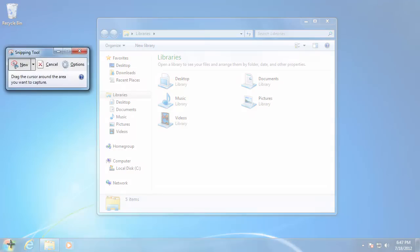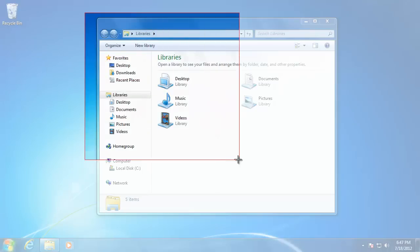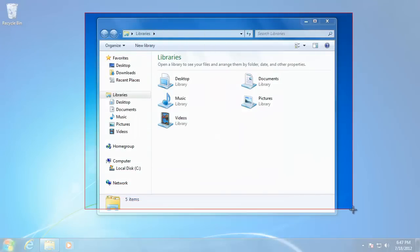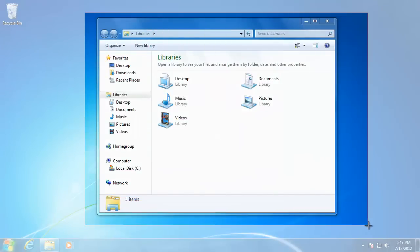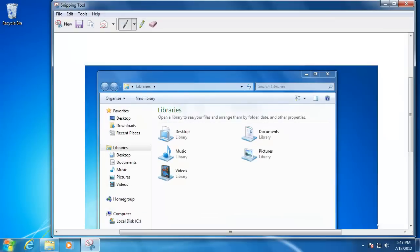When the tool opens, it will place a gray mask over the entire screen. To take a picture, click and hold, then drag a rectangle around the area that you would like to take a picture of, then let go of the mouse button.